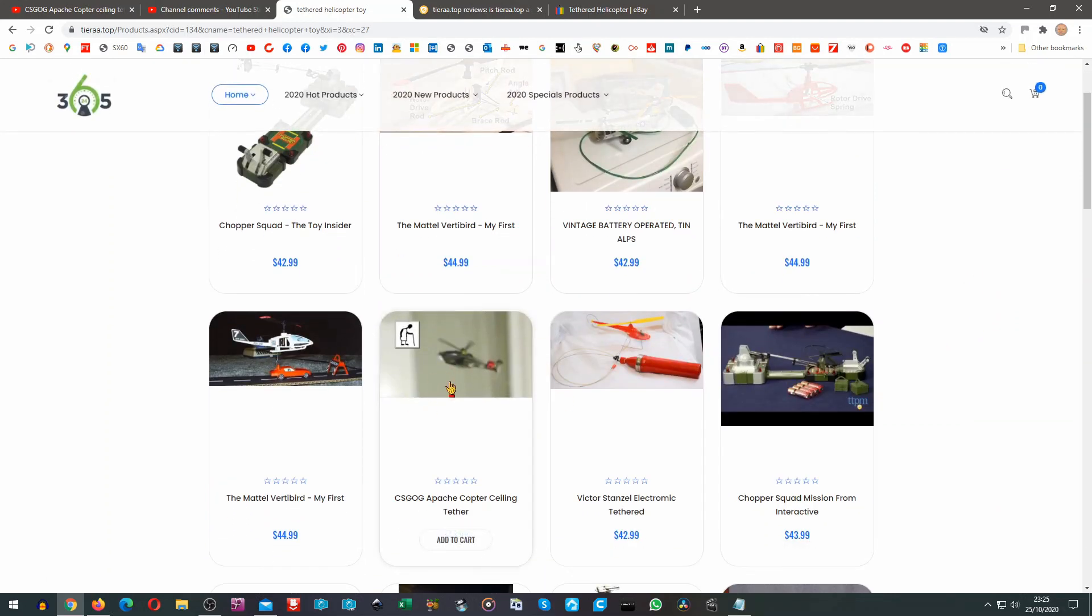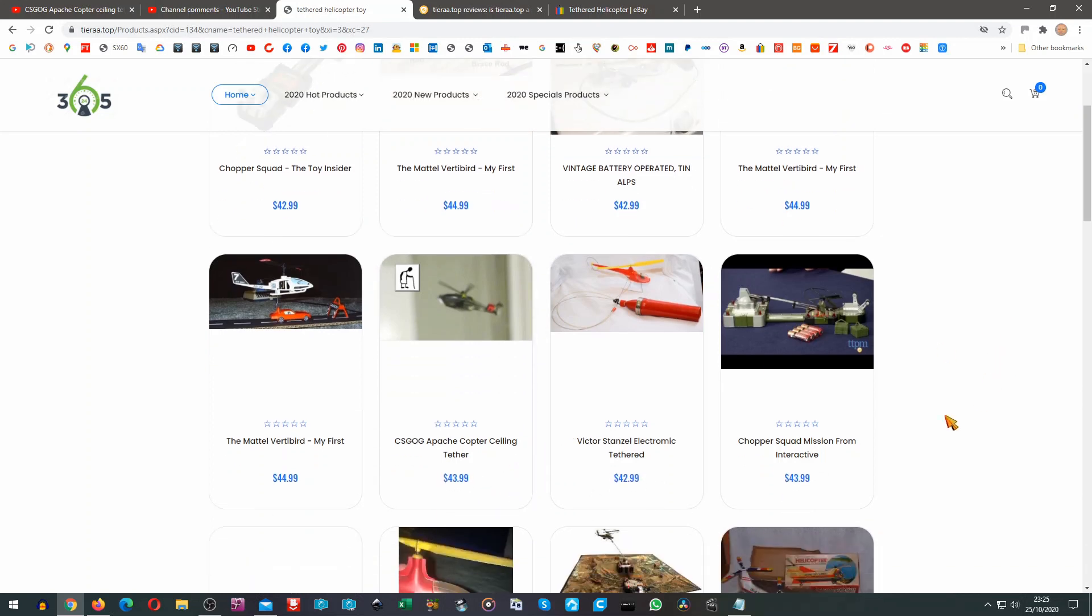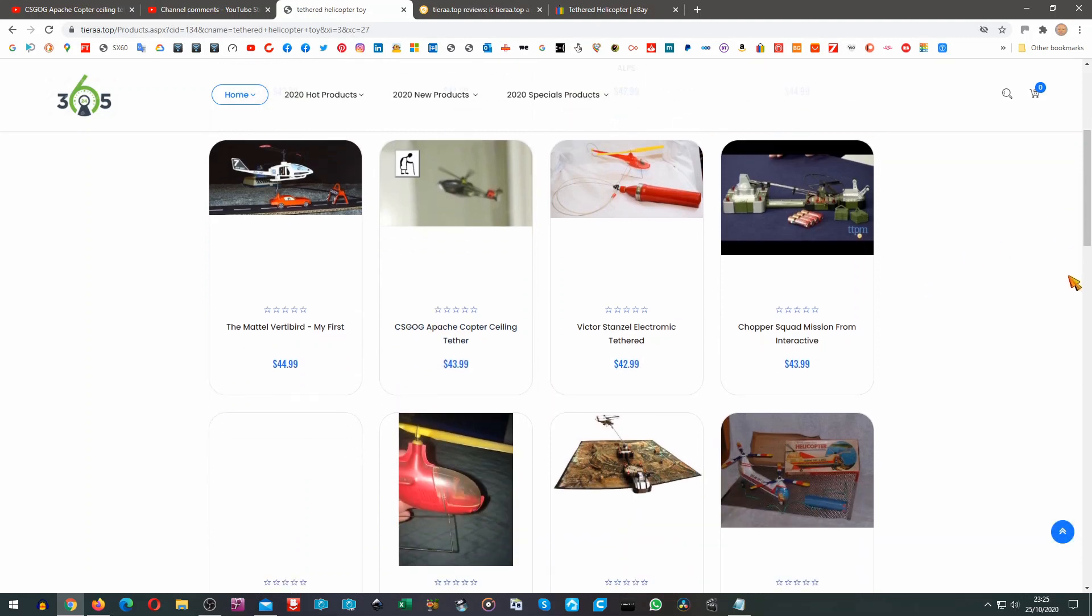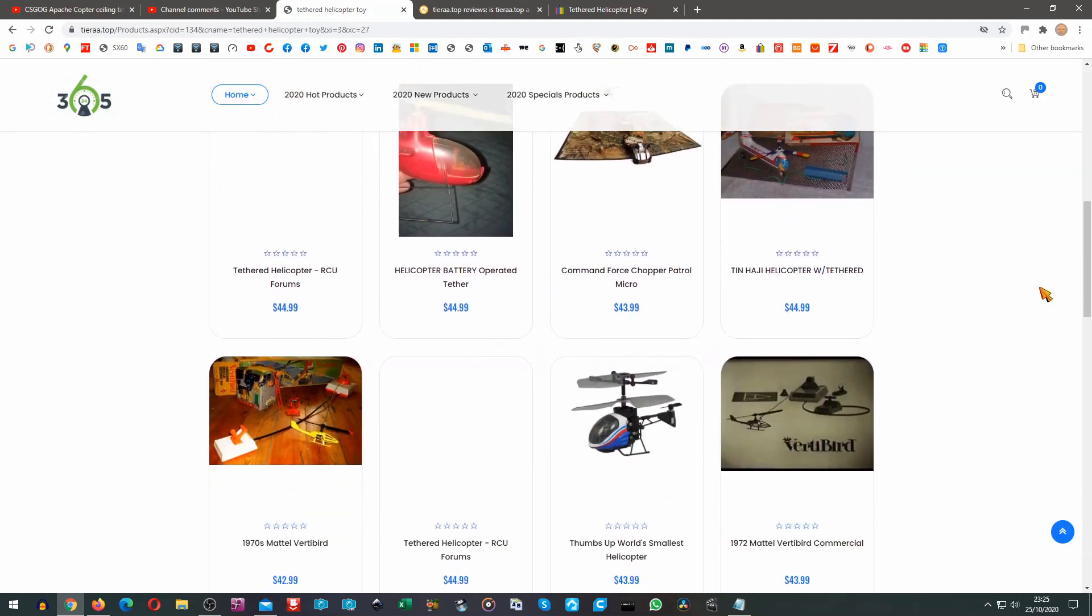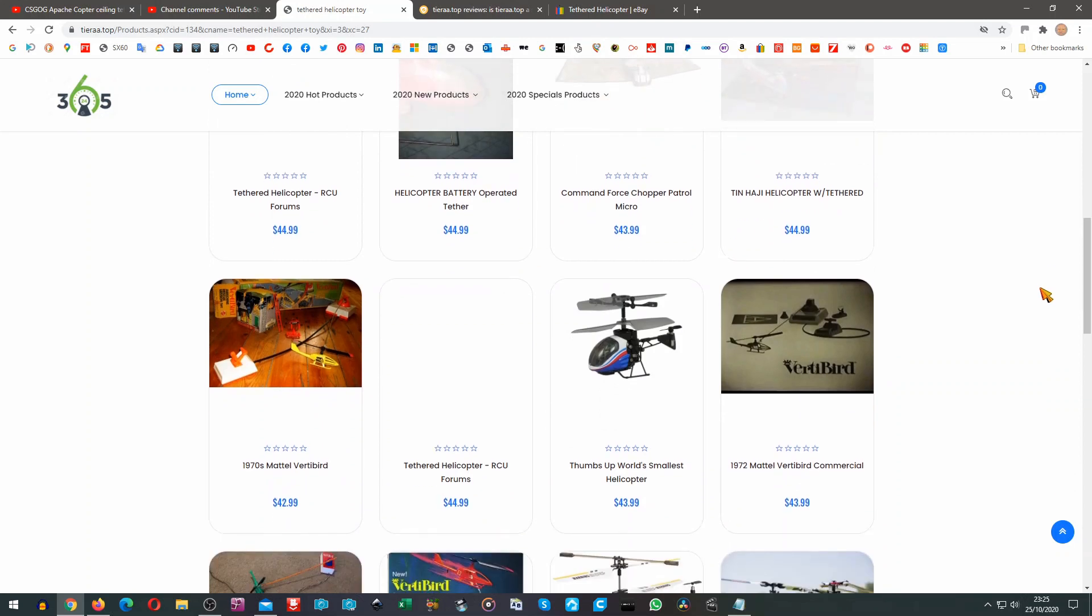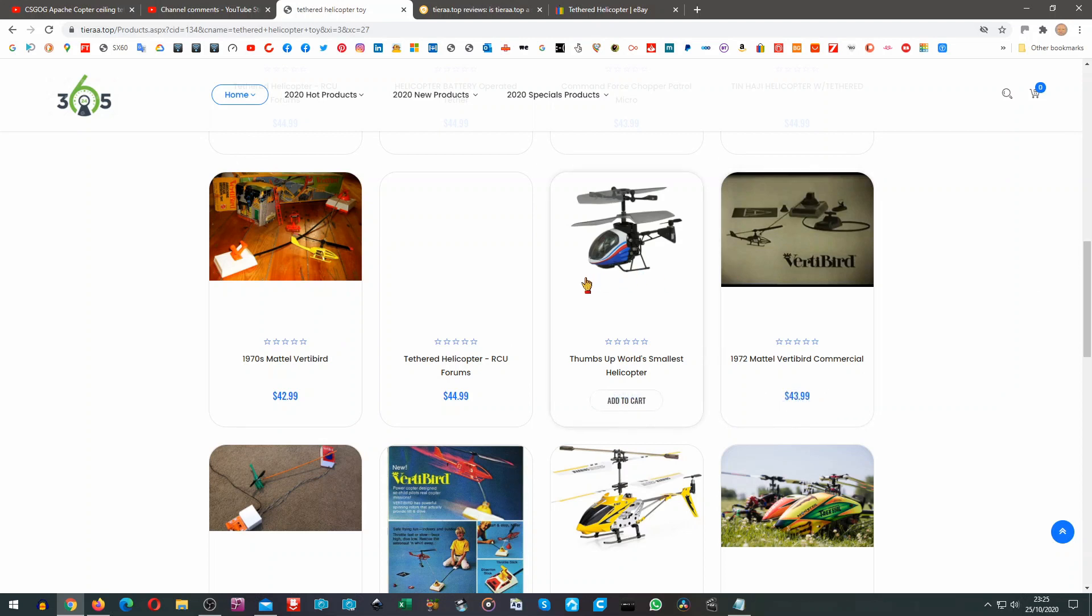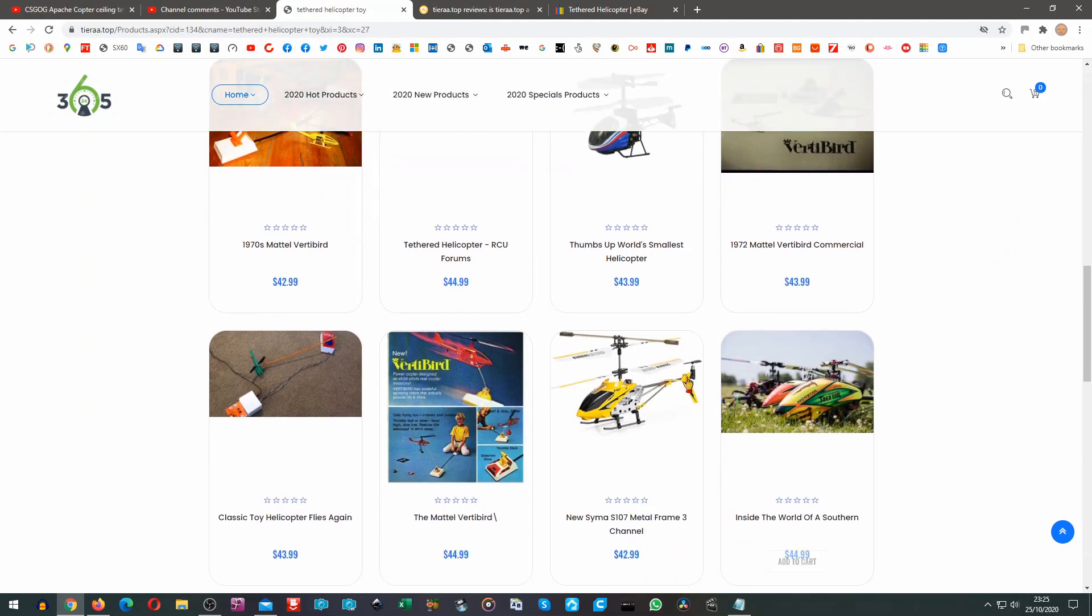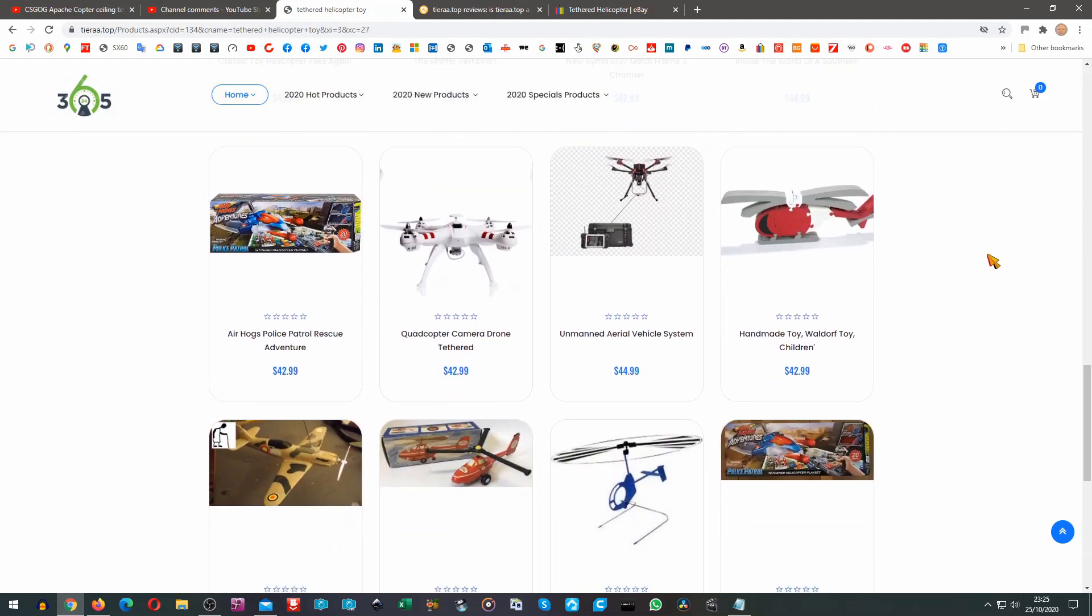There's my charity shop video apparently being sold for $43.99. CSGOG is my charity shop gold or garbage Apache copter ceiling tether. Let me go on a bit further. Some of these look like the ones that are actually in my playlist on my ceiling tether. I'm pretty sure VertiBird that one is. That's my video.